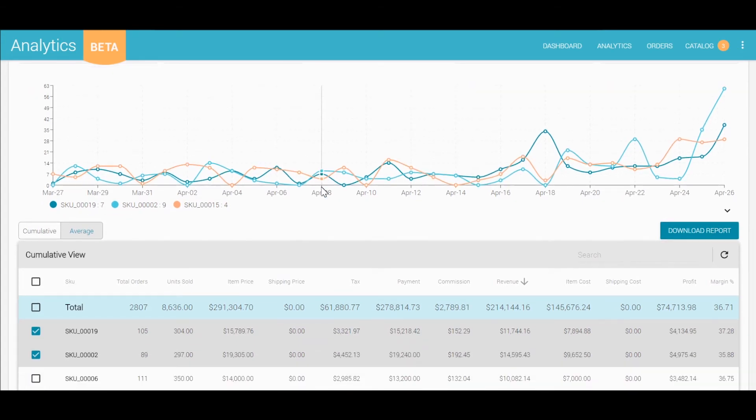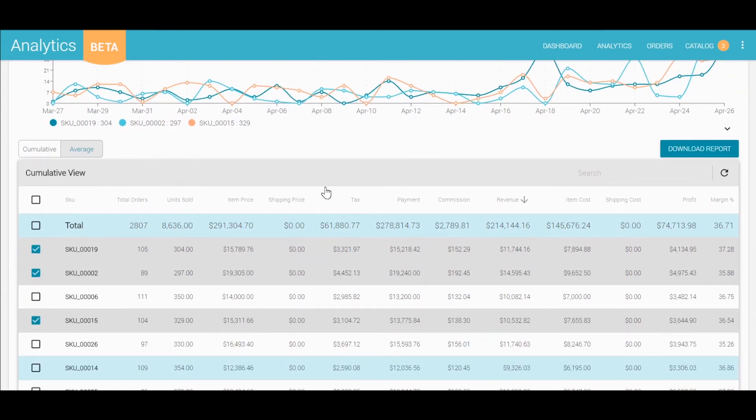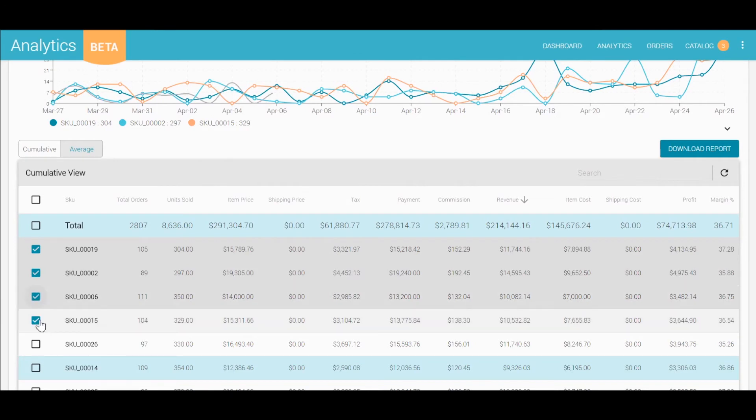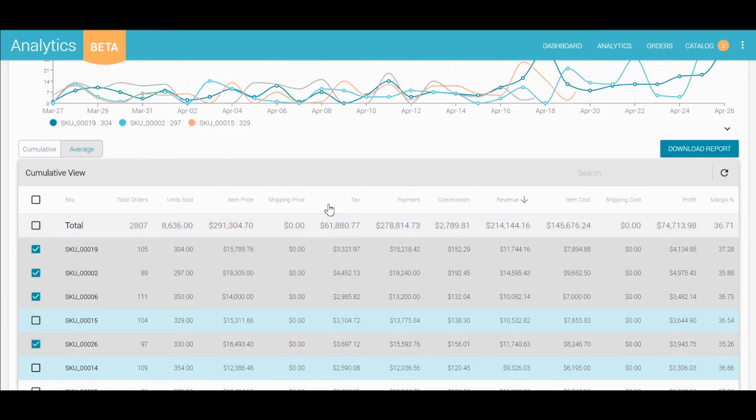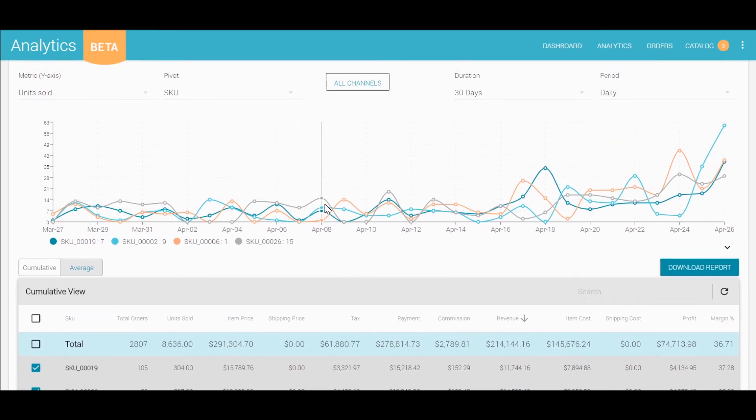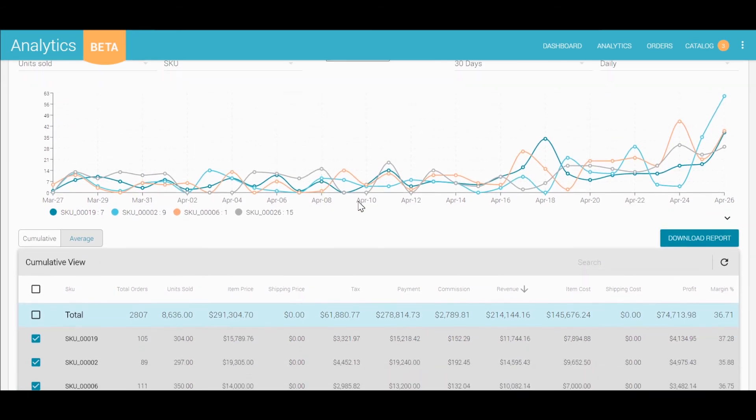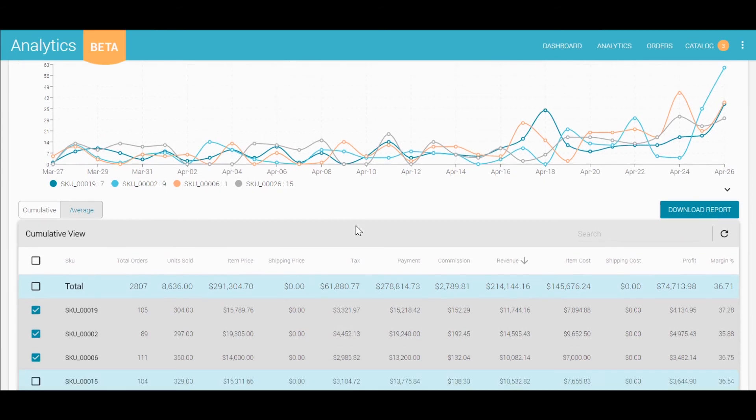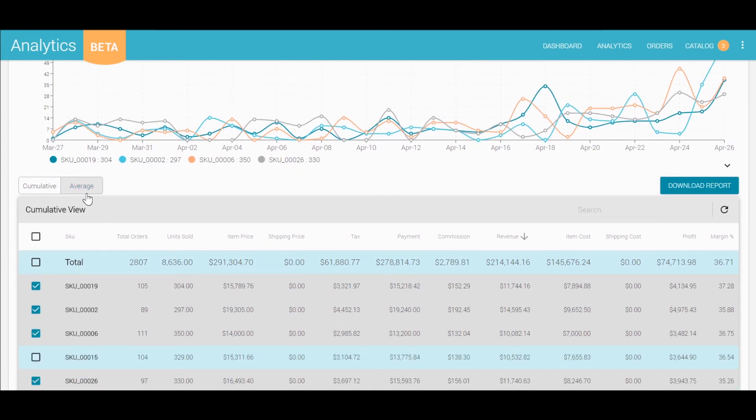You can select what information to include in your graph by checking or unchecking them on the table. We give you the option to view cumulative data for period, or just your averages.